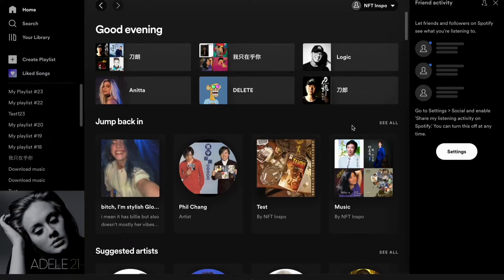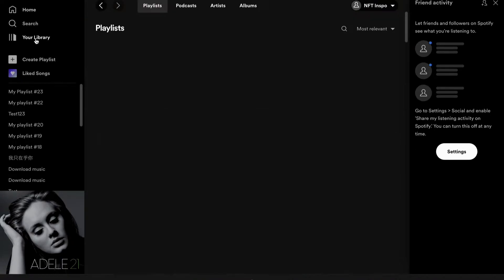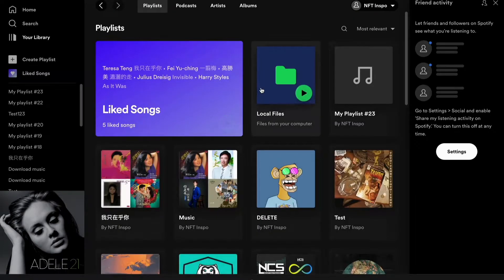So firstly I'm going to show you how to do so on your computer. What you need to do is to open your Spotify application on your computer, and when you have done that you need to click where it says your library. In here you will be able to see all of your playlists that you have on Spotify.